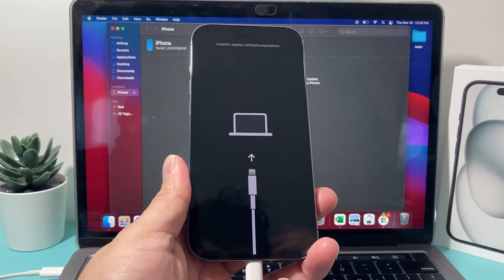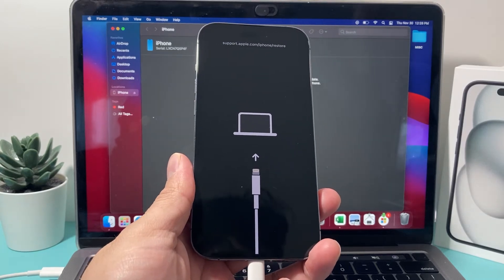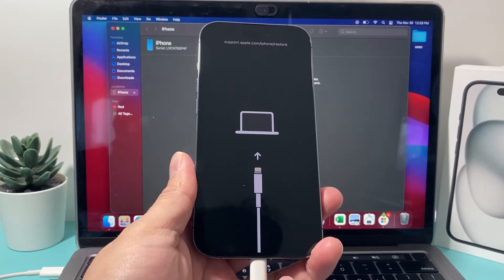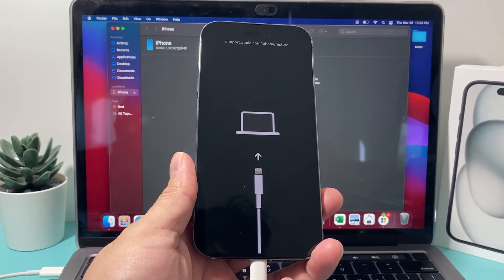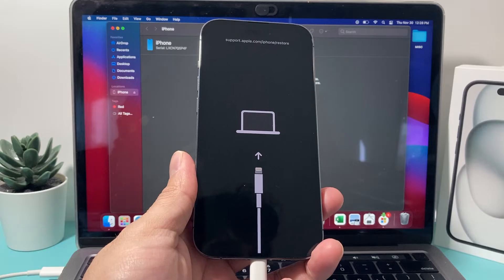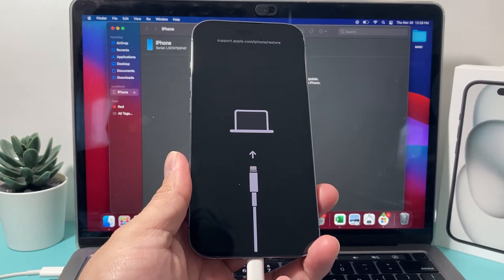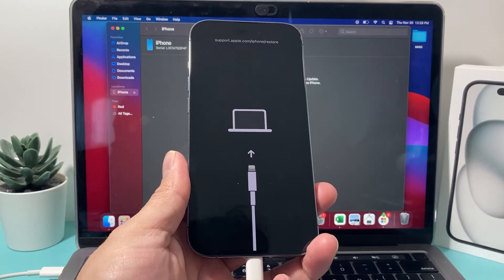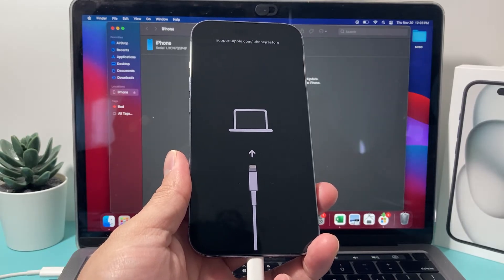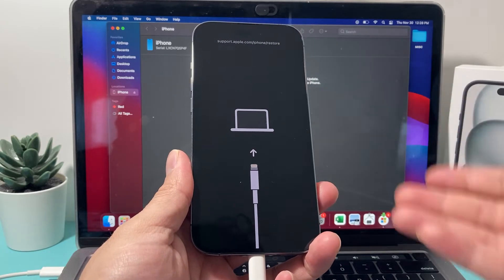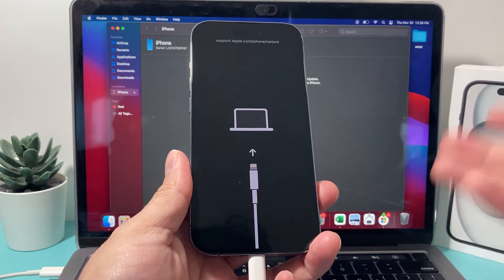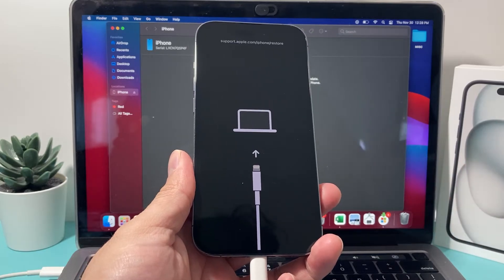Hey guys. In today's video, we're going to show you how to get out of the restore screen on your iPhone. If your phone is stuck on this restore or the recovery screen, it's going to look something like this. So how do you get out of it?